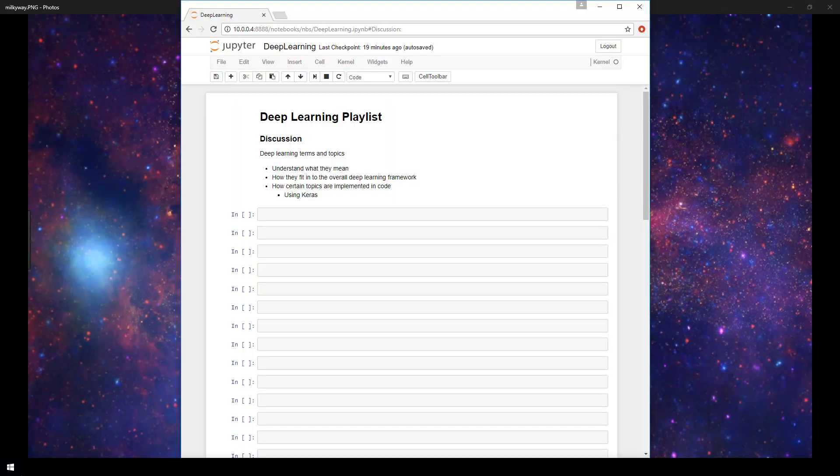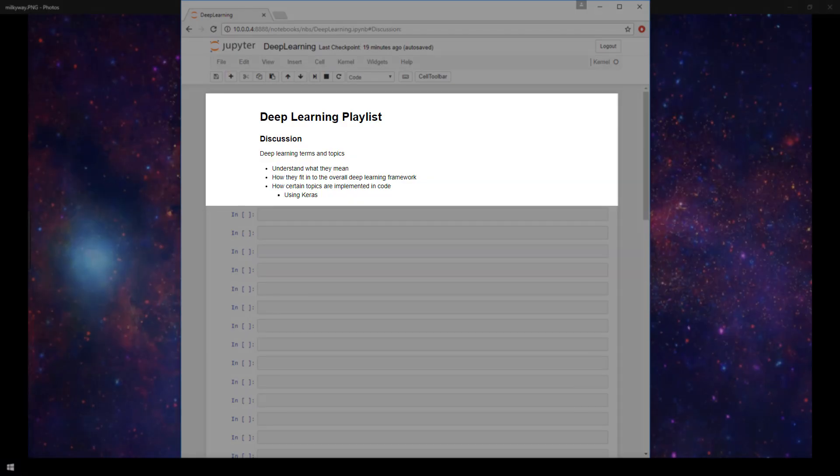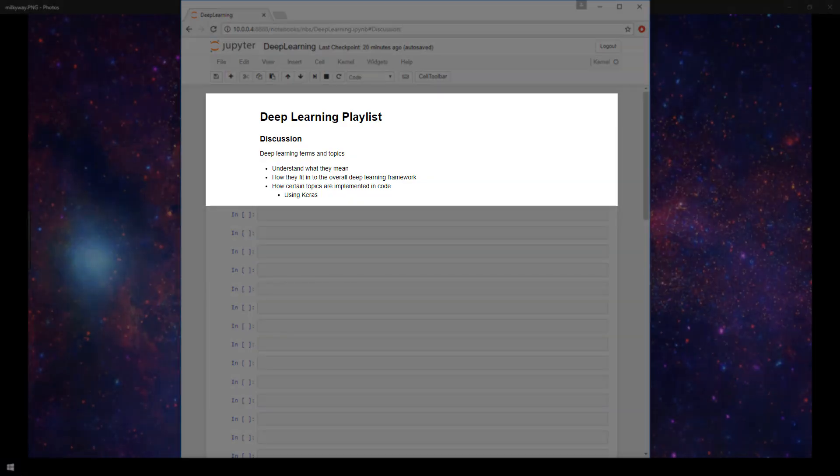In this playlist, we'll be covering multiple topics in deep learning. We'll discuss different terms, understand what they mean, and how they fit into the overall deep learning framework.